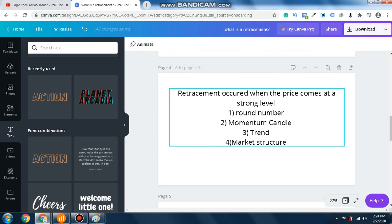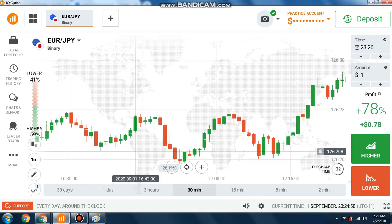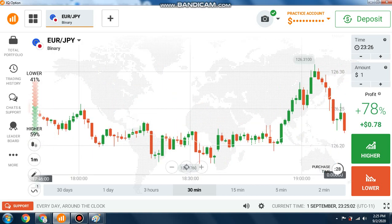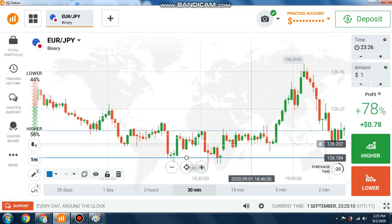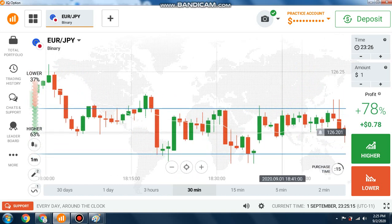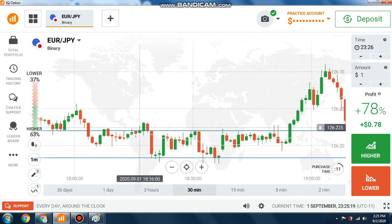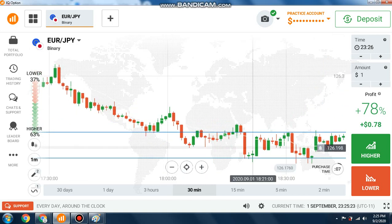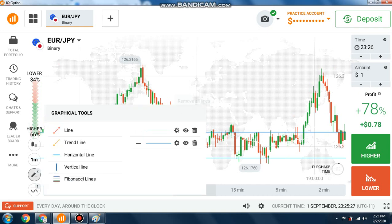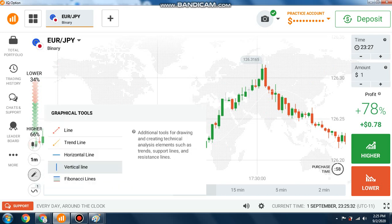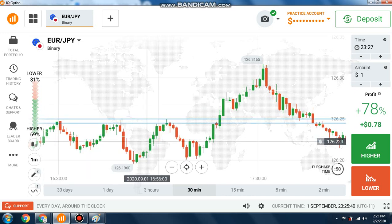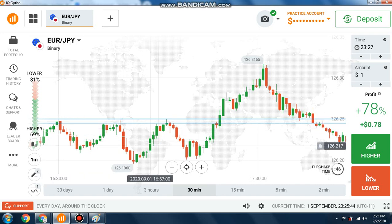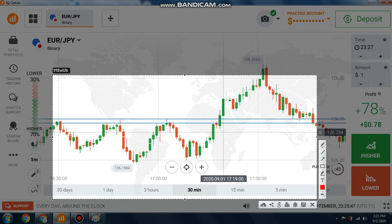With the trend you will find the market structure, and this is very important — because retracement will not happen in a ranging market. You cannot expect a retracement in a ranging or consolidation area where the market is operating between two levels. Retracement occurs in a trending market. You will see retracement occur at a strong level where there is momentum, or where there is strong selling pressure.